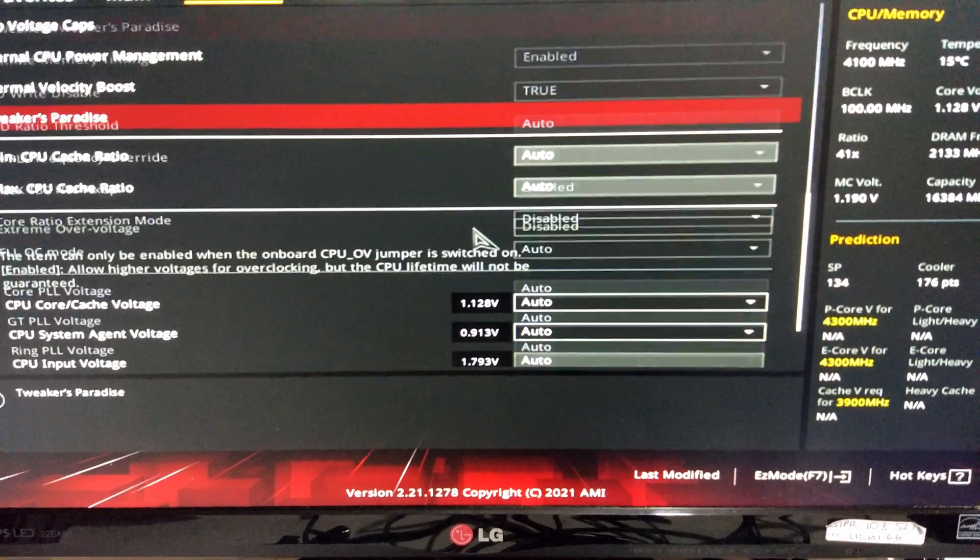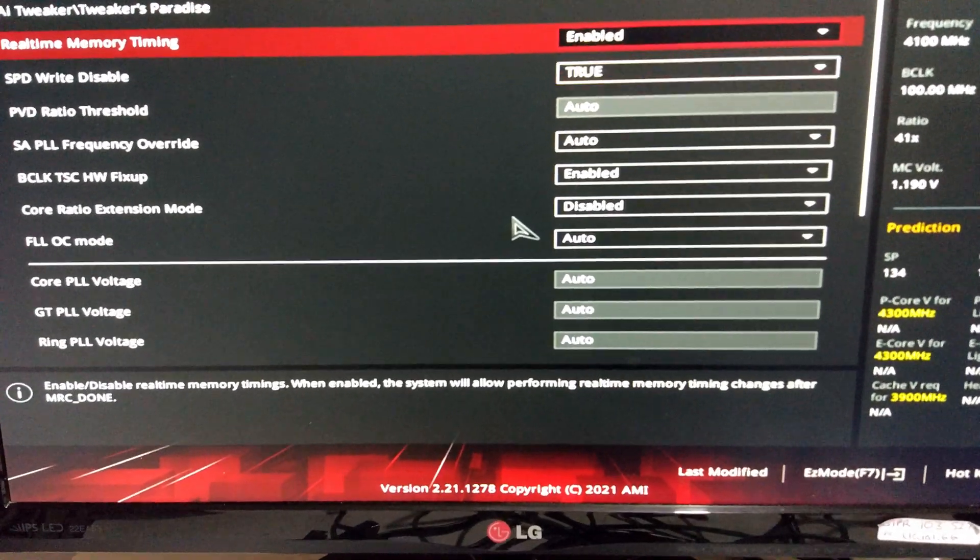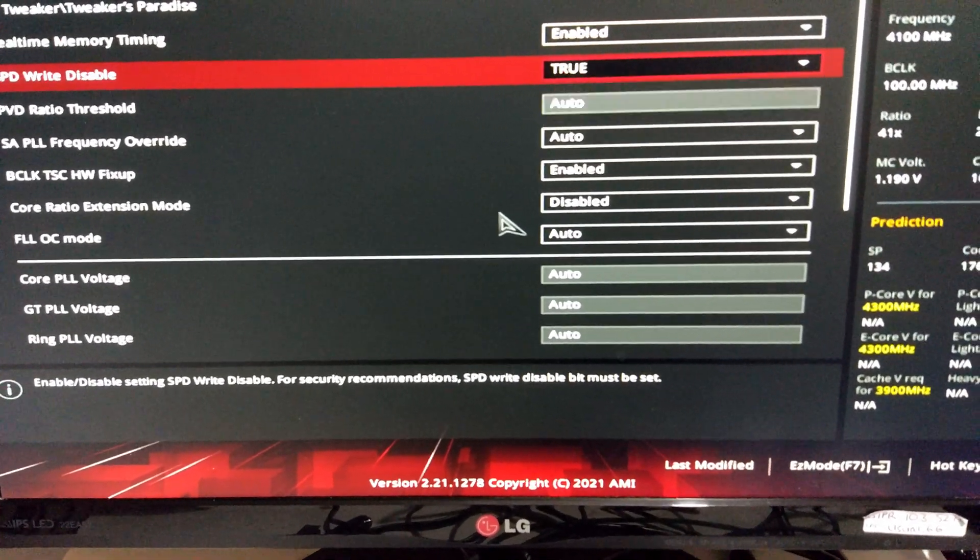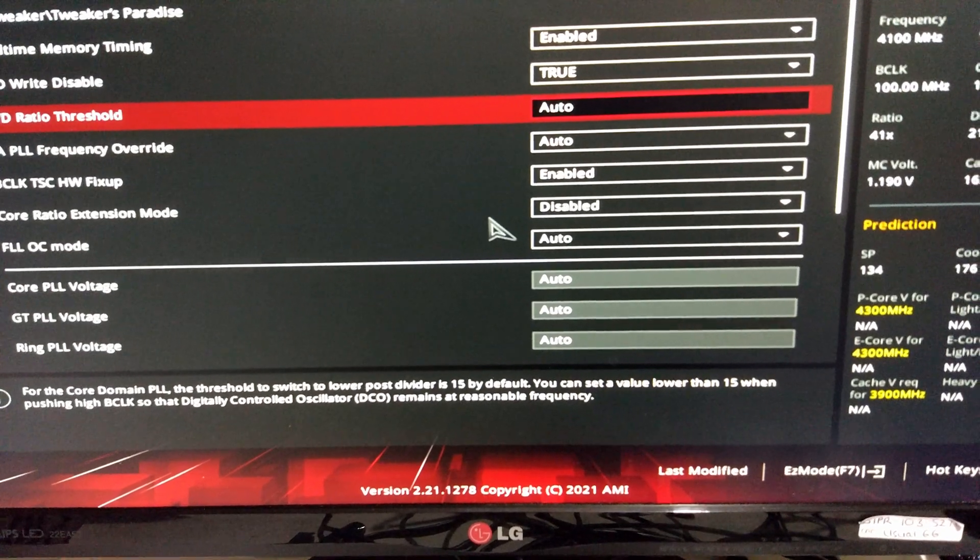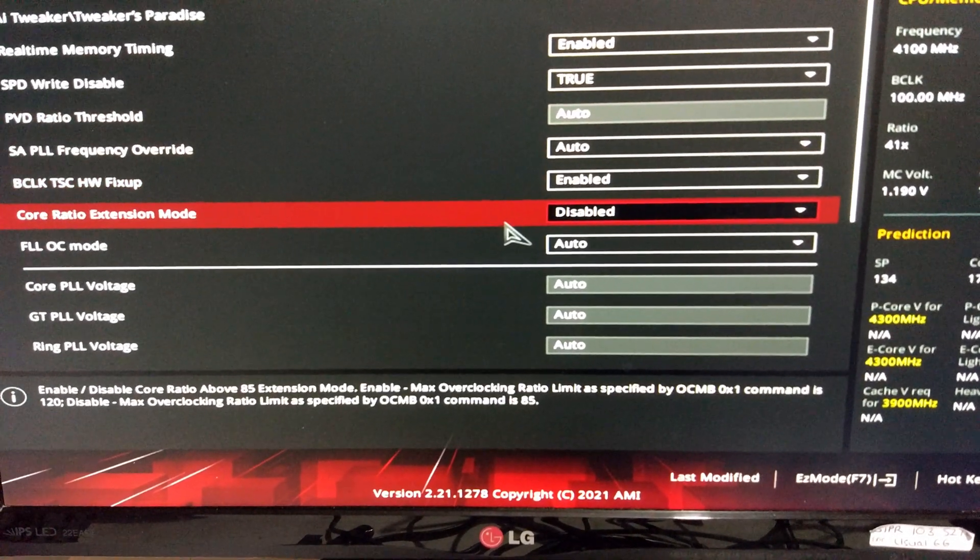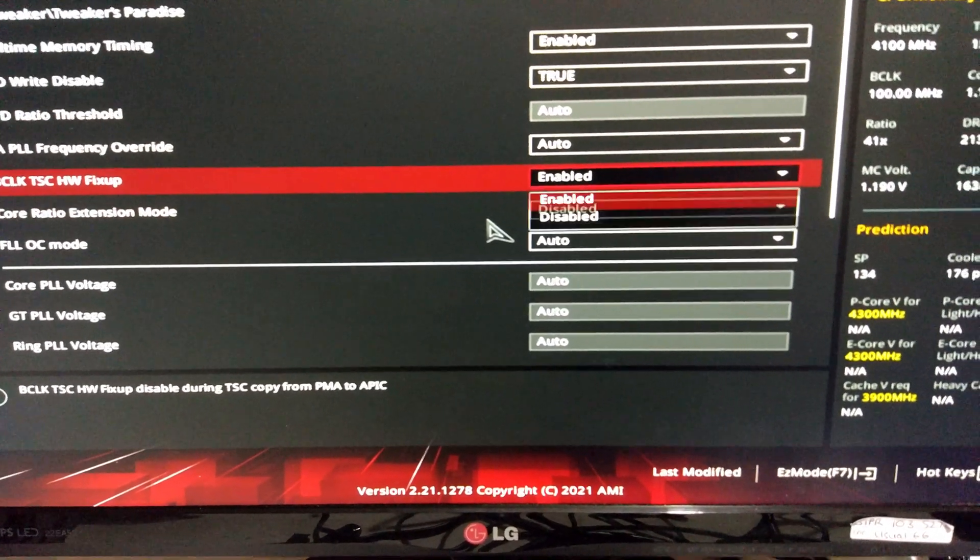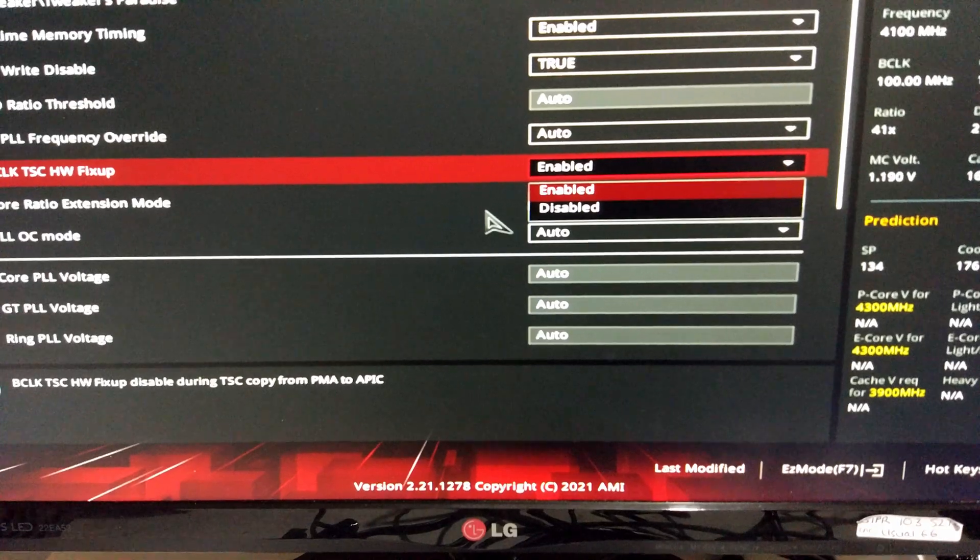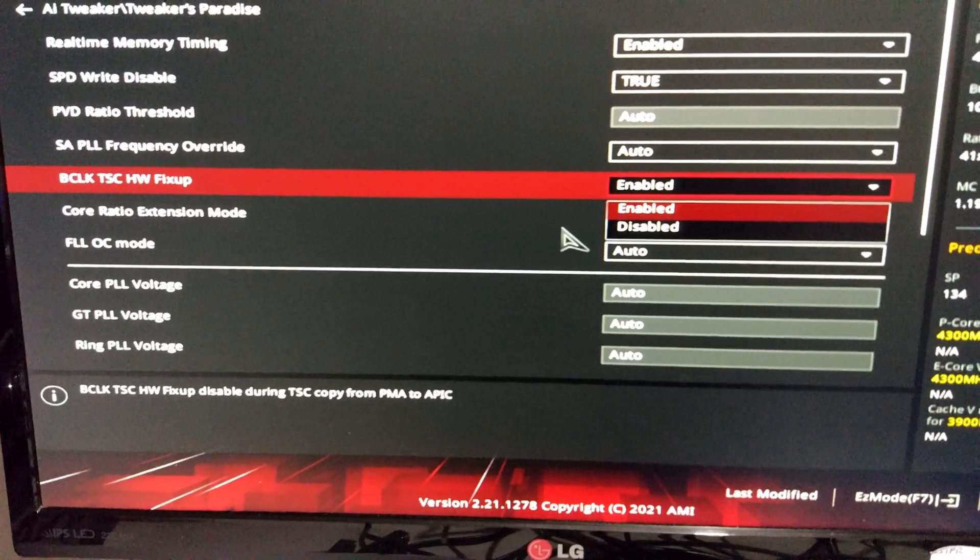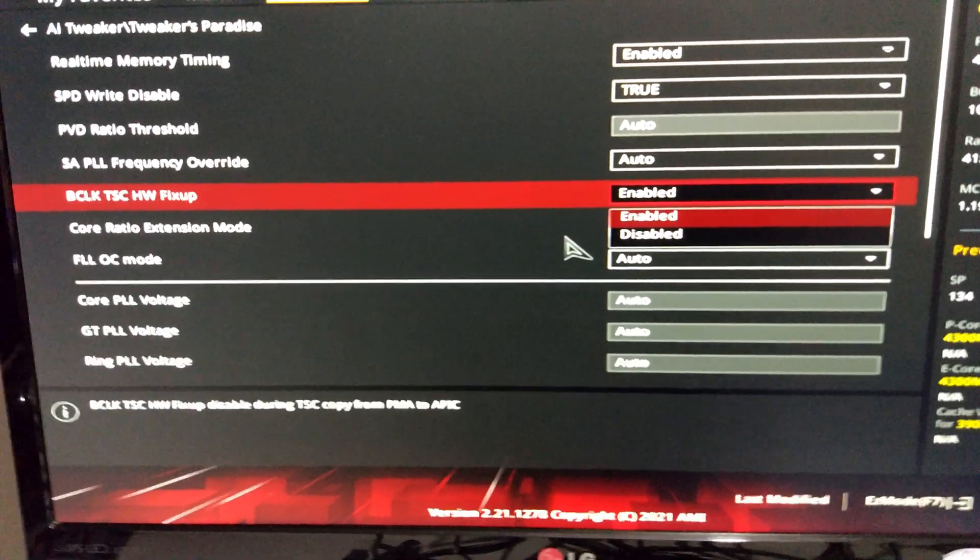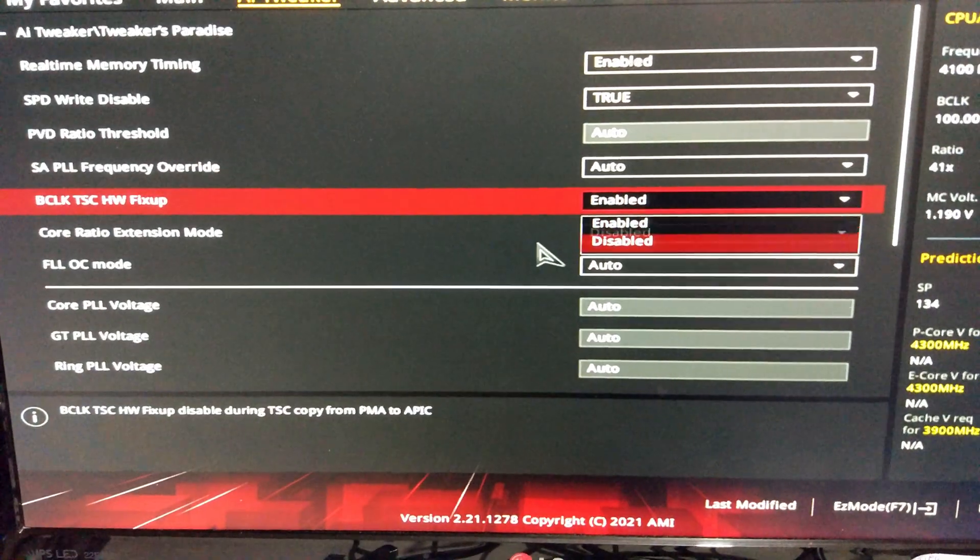We're going to tweaker's paradise. There's no settings in here that would allow us to do base clock overclocking. I don't know what that is. I might try and disable that, see what happens.